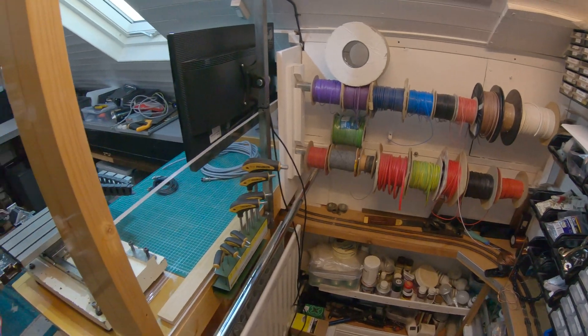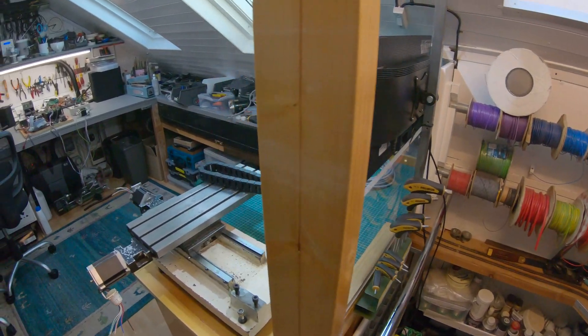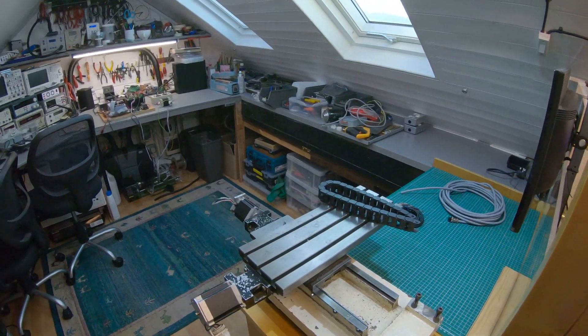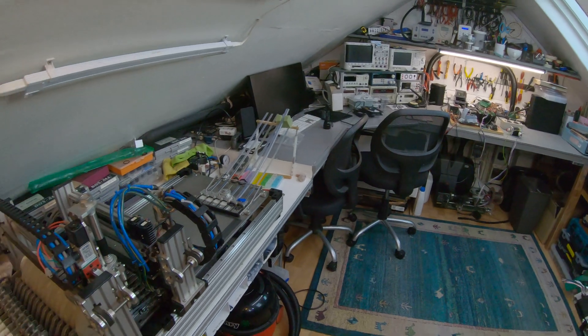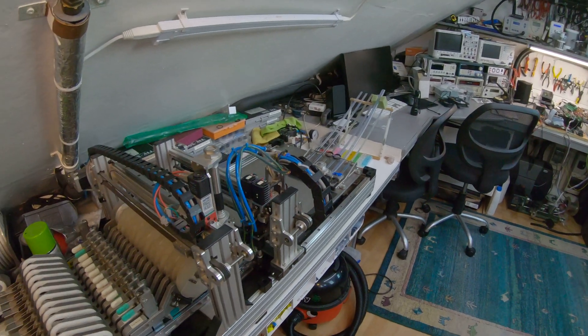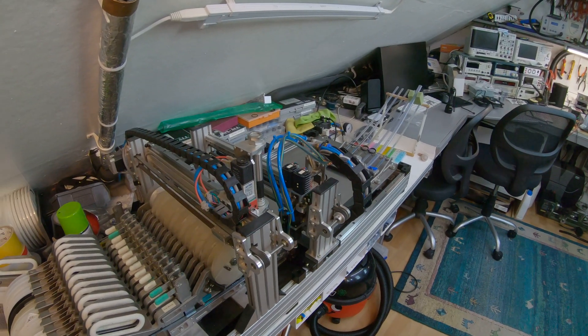And a look around the rest of the workshop and a very dusty pick-and-place machine.